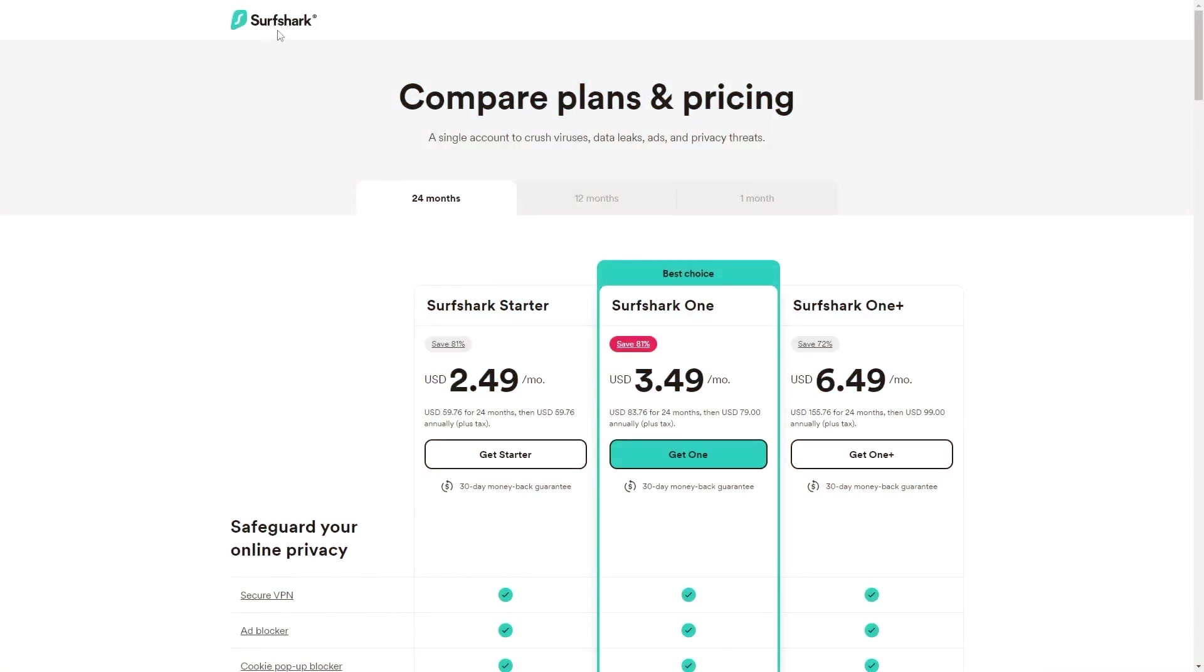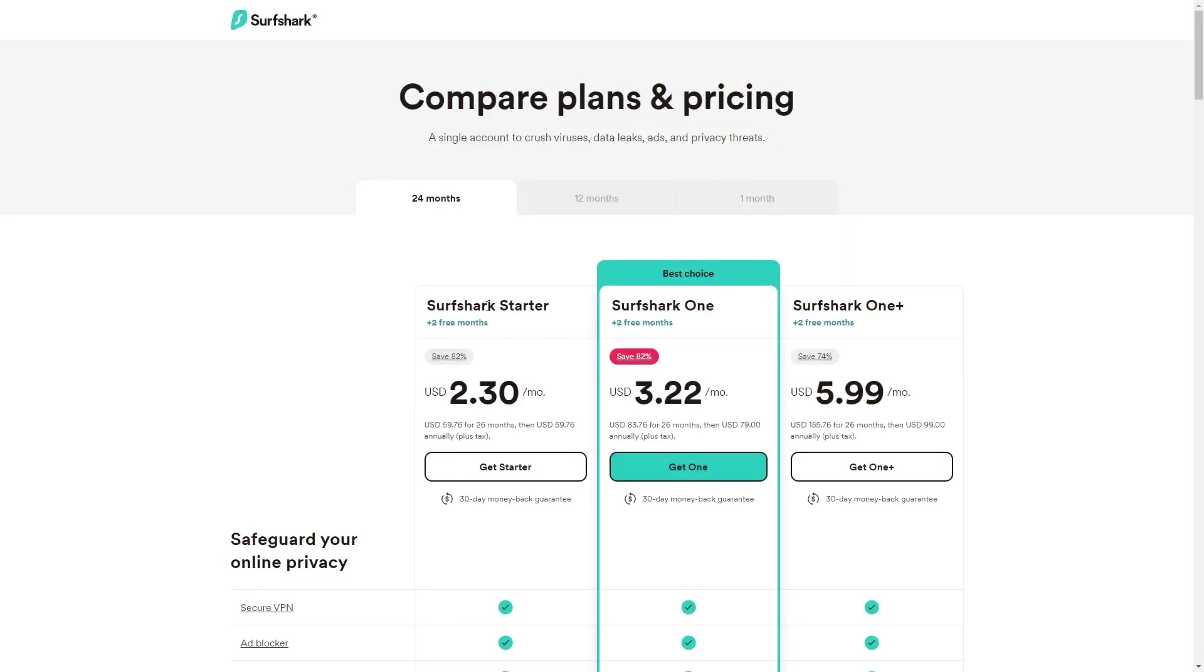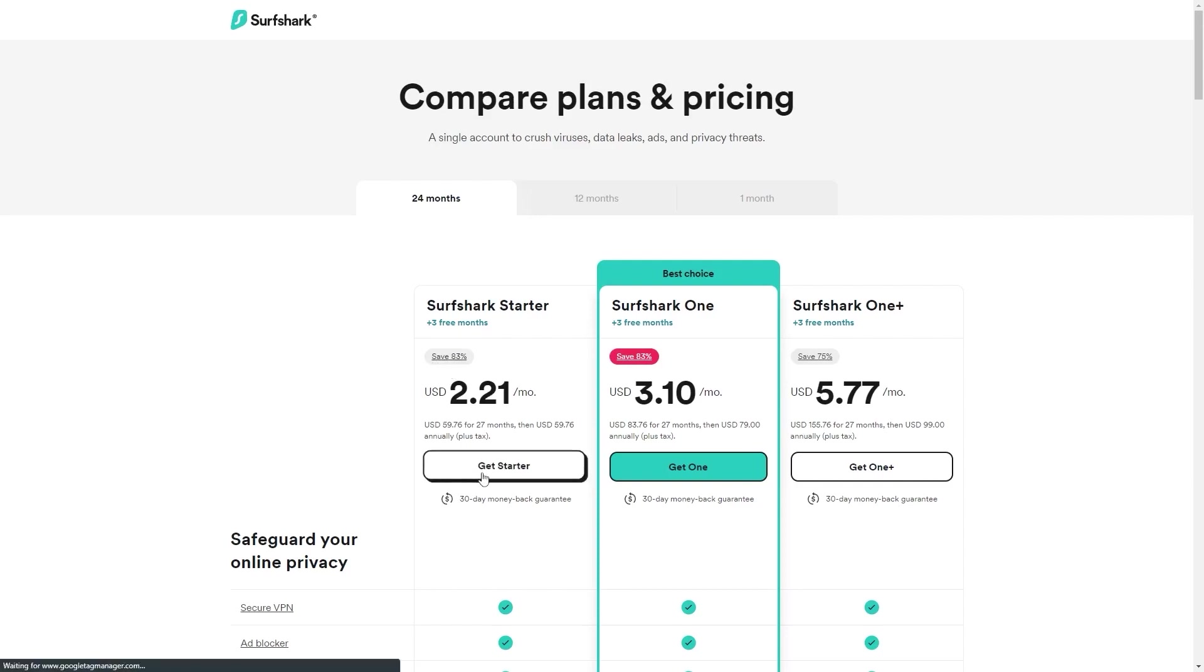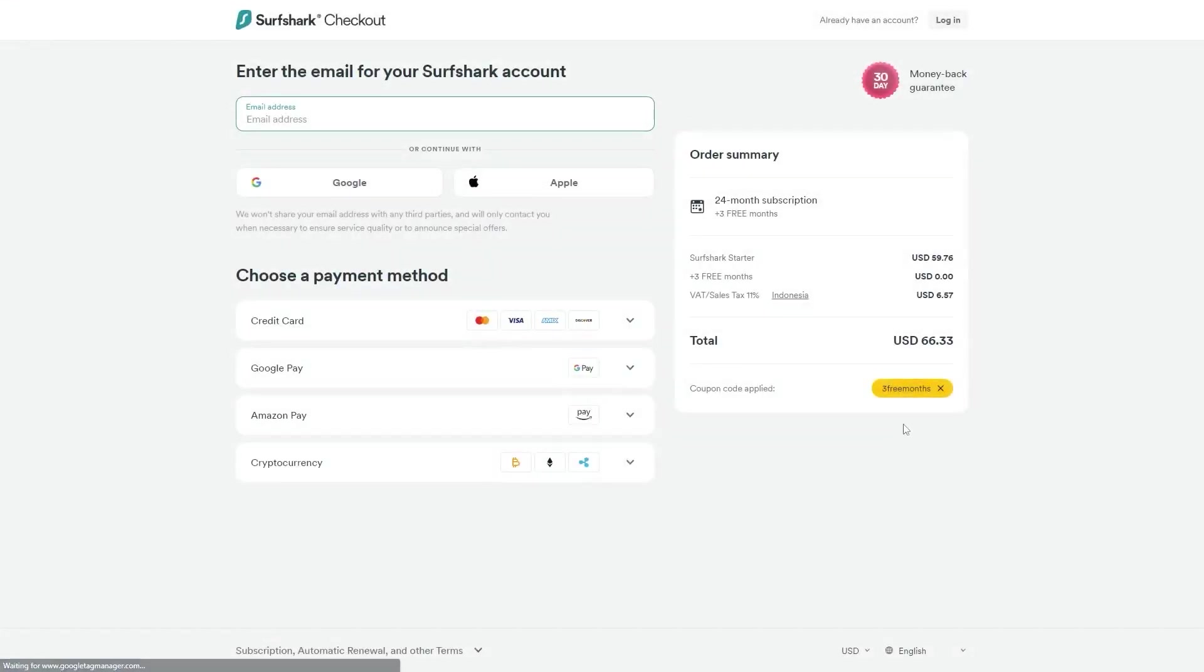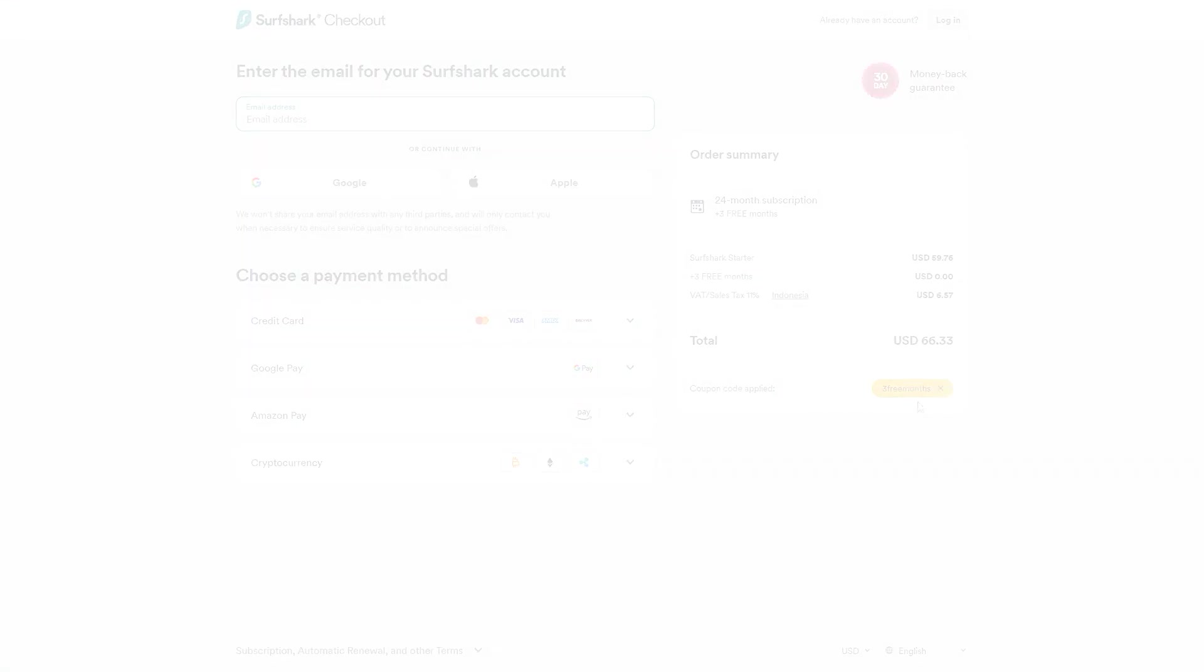So if you directly go to Surfshark's website, the deal you'll currently get is 24 months for $2.49 per month, saving you 81%. And with other channels and websites, you'll just get two free months and an 82% discount. However, if you use our exclusive coupon code, you'll be getting three free months in total, saving you 83%, which is the best deal available on the internet.